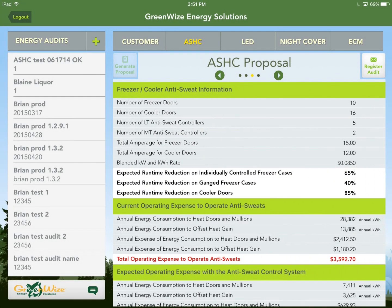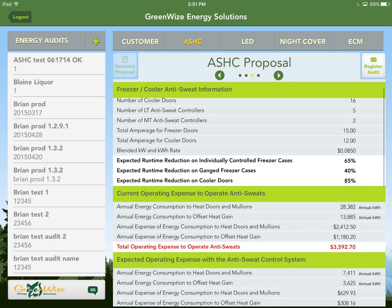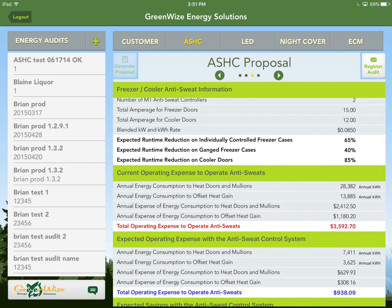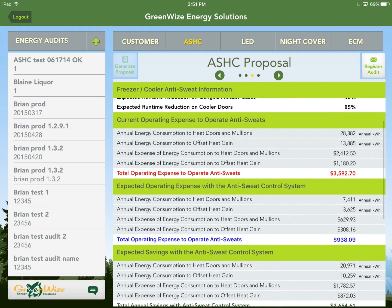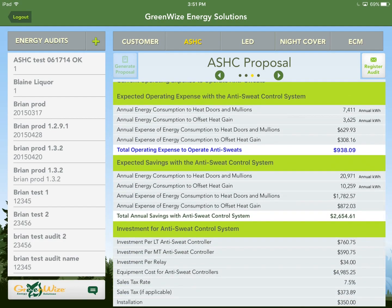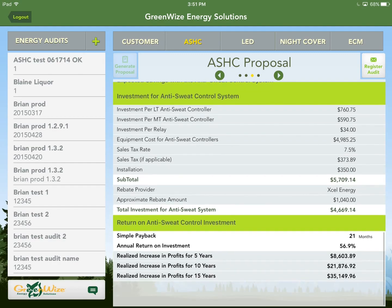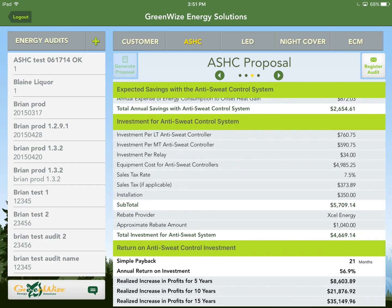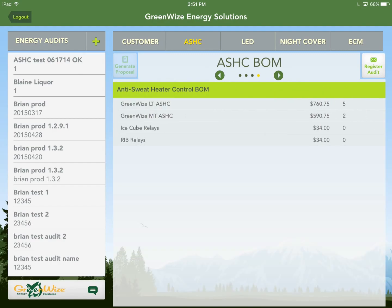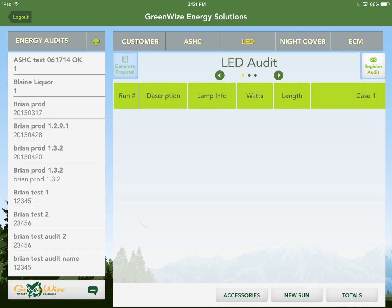After entering all that info, the proposal page shows energy before and after, savings, cost for that part of the project, and your payback. The last tab is the bill of materials. Now let's go over to LEDs.